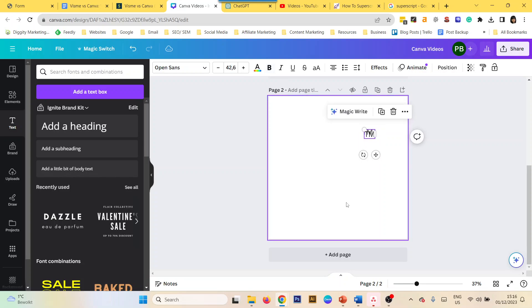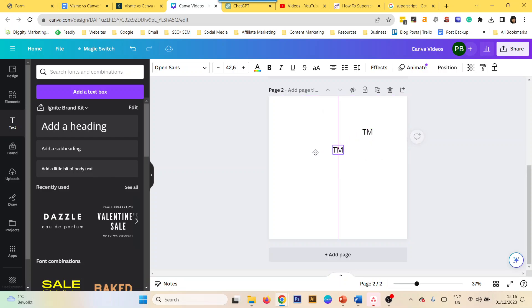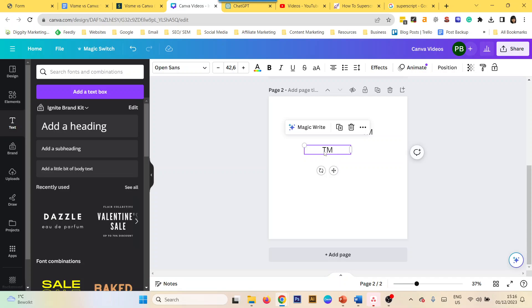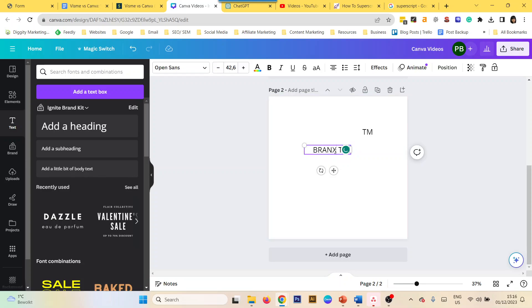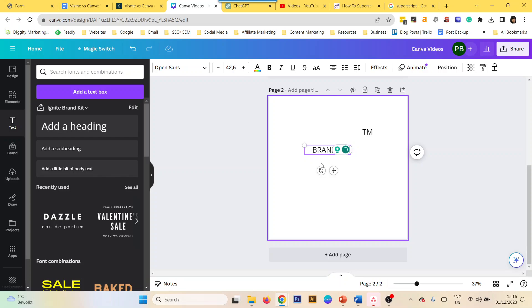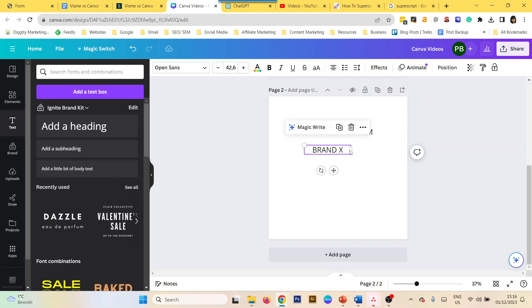Then you create a bigger text like Brand X. That is your main text that you want to write.